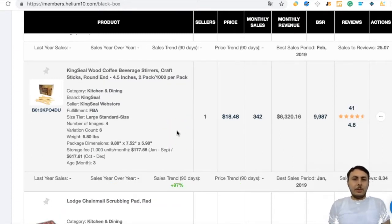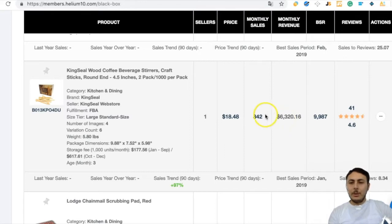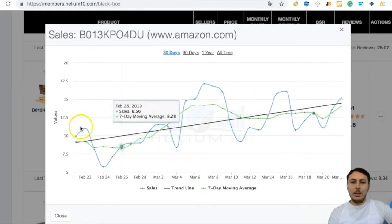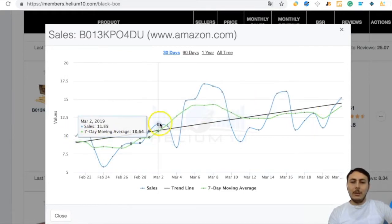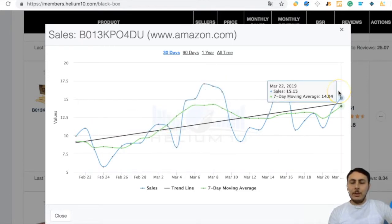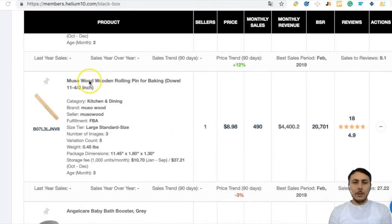Next product: Beverage Citrus Craft Sticks. The price is very good and monthly sales are also good — 41 reviews and $6,000 revenue, which fits our goals. The sales period is increasing — starting around 9 per day, then 17, 16, averaging 14 daily sales. This product looks very promising.